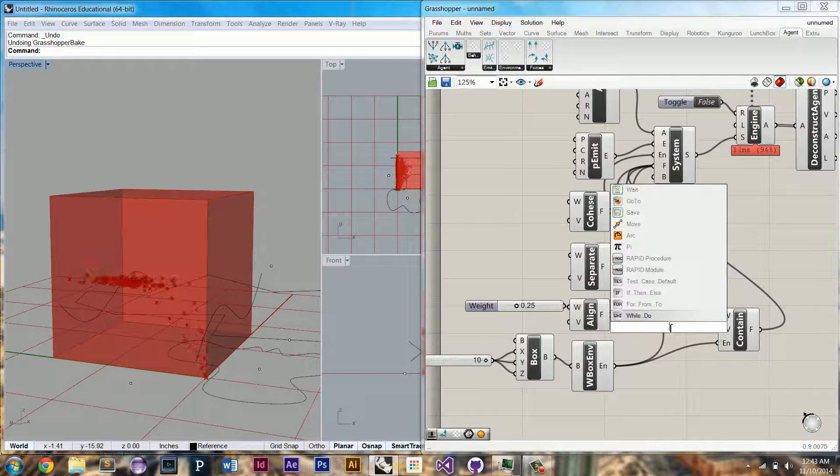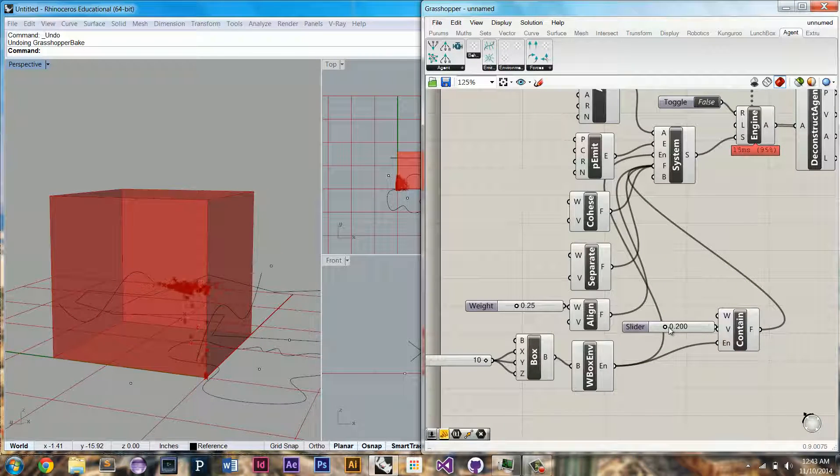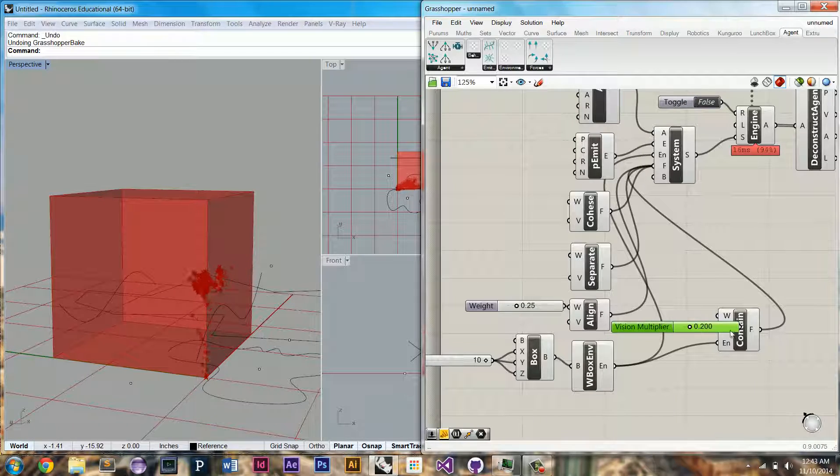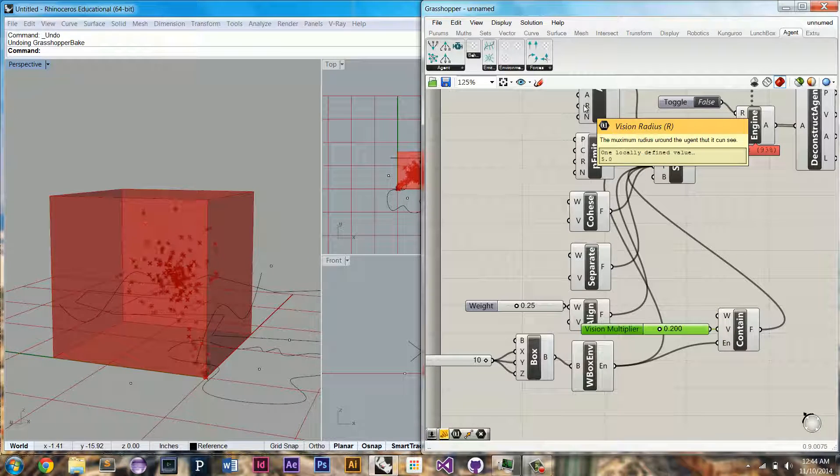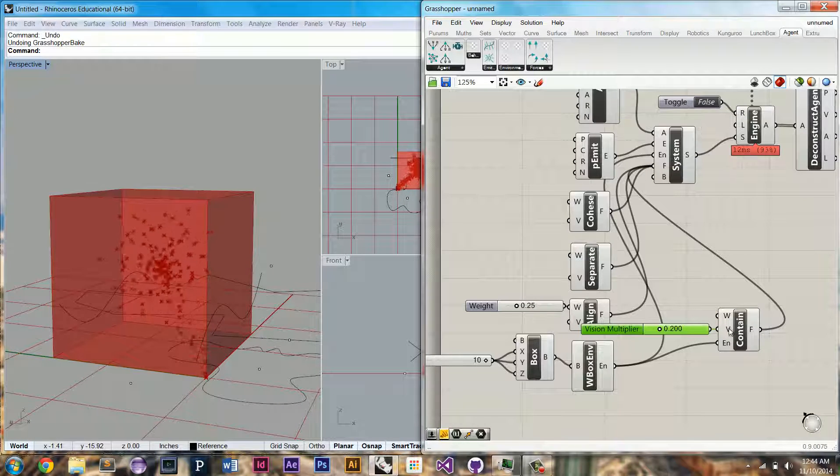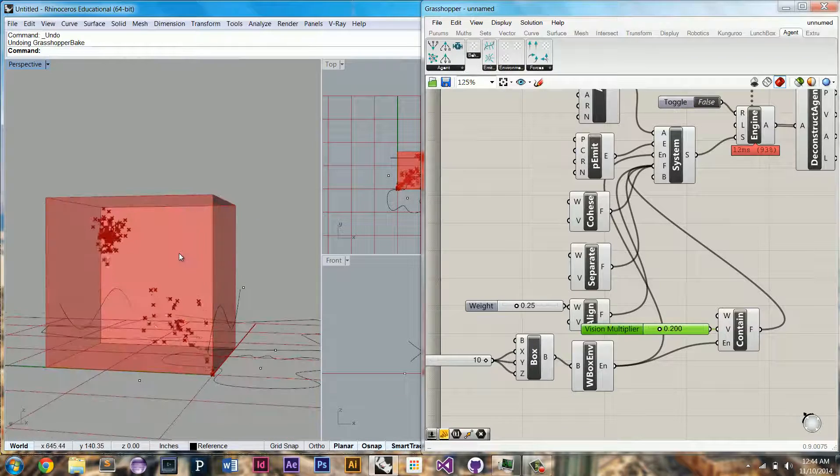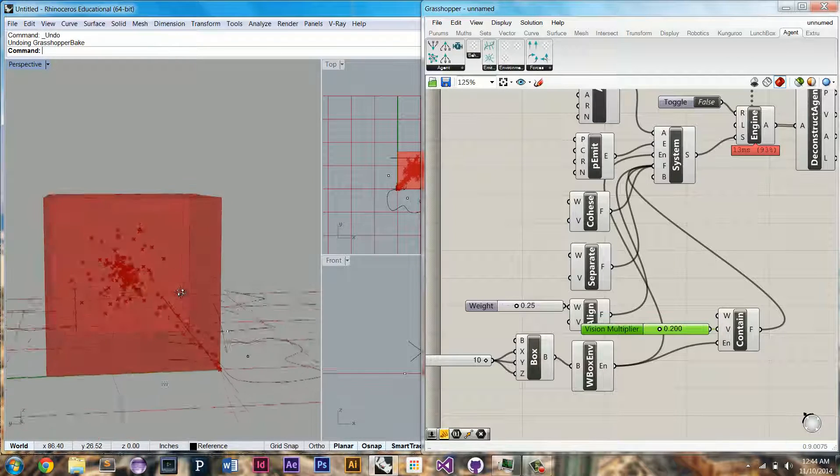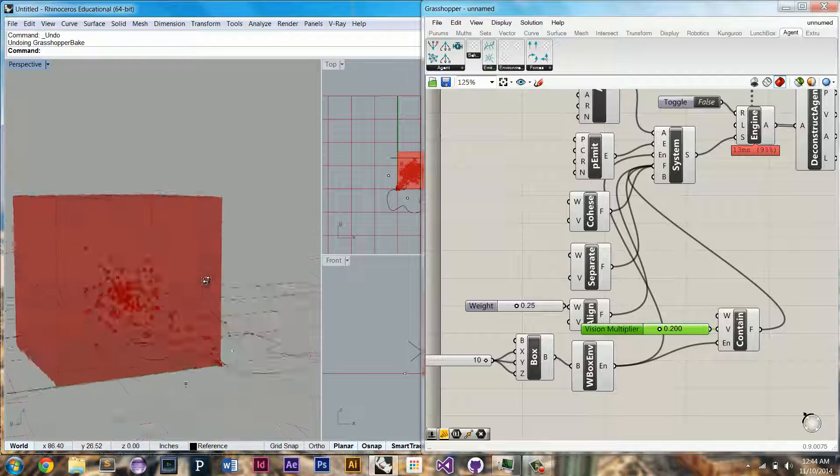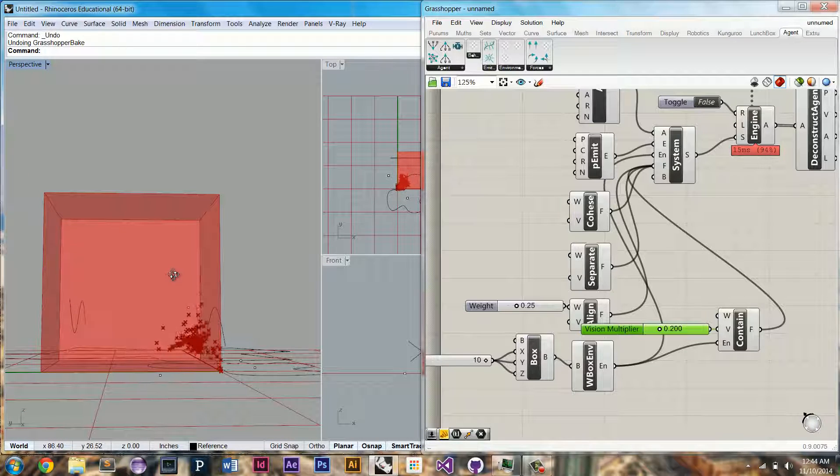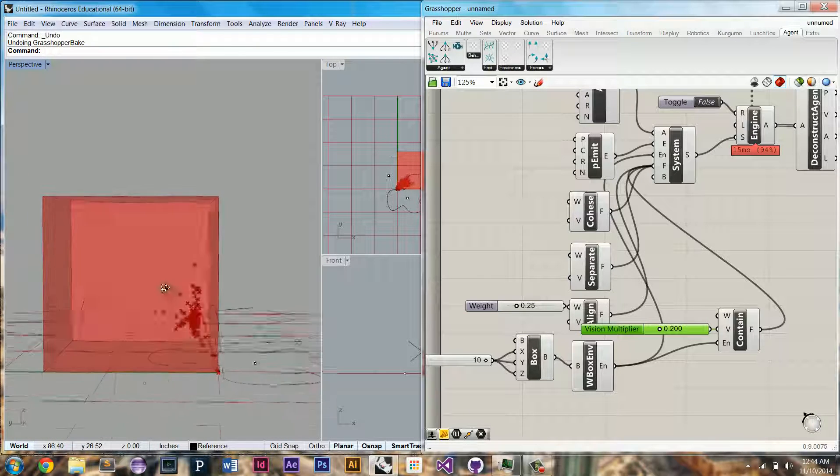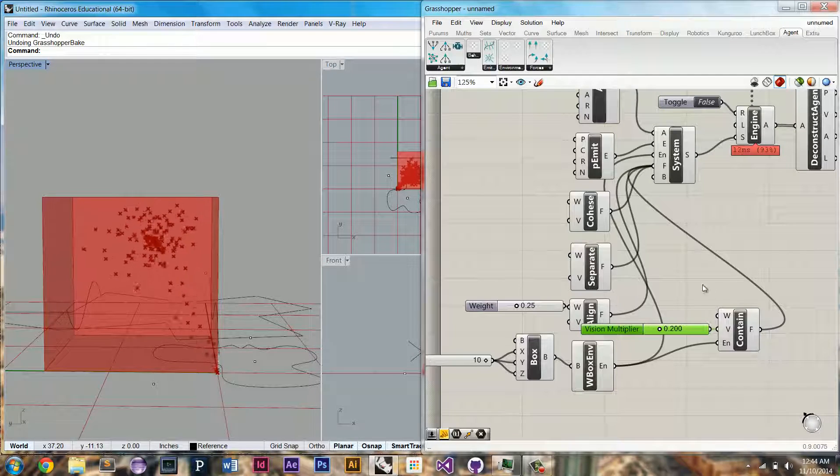Let's take one-fifth. So if their vision is five, now they'll only avoid when the edges are one unit away. So now you can see instead of sticking to the edges, they are avoiding them, but still following their other behaviors, like contain and separate.